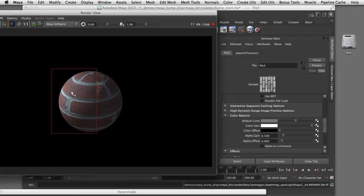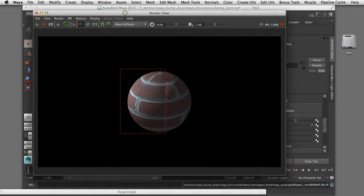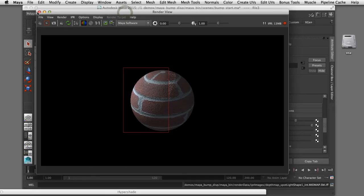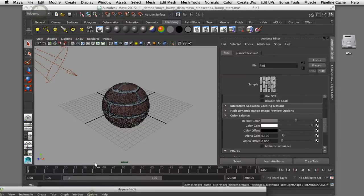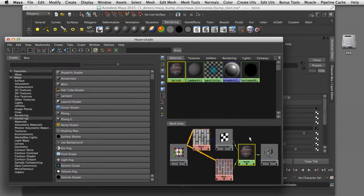The giveaway that we're using a bump map is that as you go around to the edge of the geometry you can see there is no offset between the mortar and the brick face — it's still a nice smooth edge on the sphere. That's the limitation of a bump map. To get that change in the surface around the edge, we need to actually displace the geometry using a displacement map.